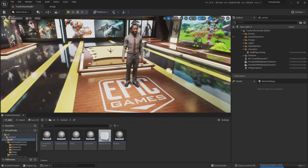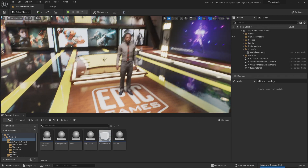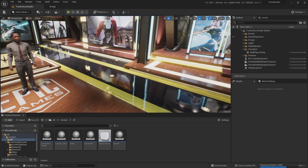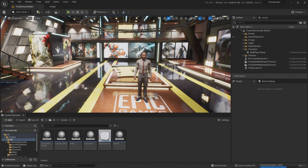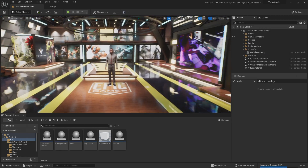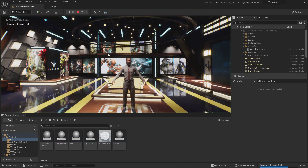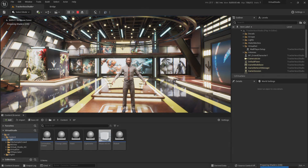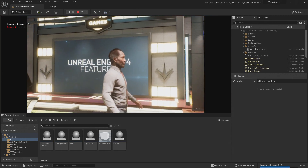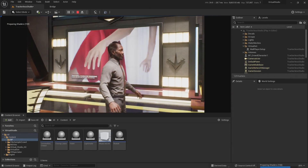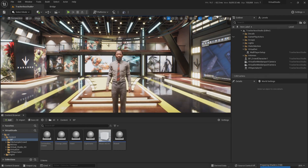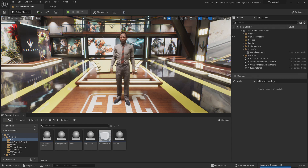I'm going to show you the magic behind the walking MetaHuman in editor. Let me explain why I think this is magic. There are two states in your editor: one is 'in editor,' which is what we're seeing right here, and then there is 'play in editor,' where you can have cameras and do gameplay stuff.